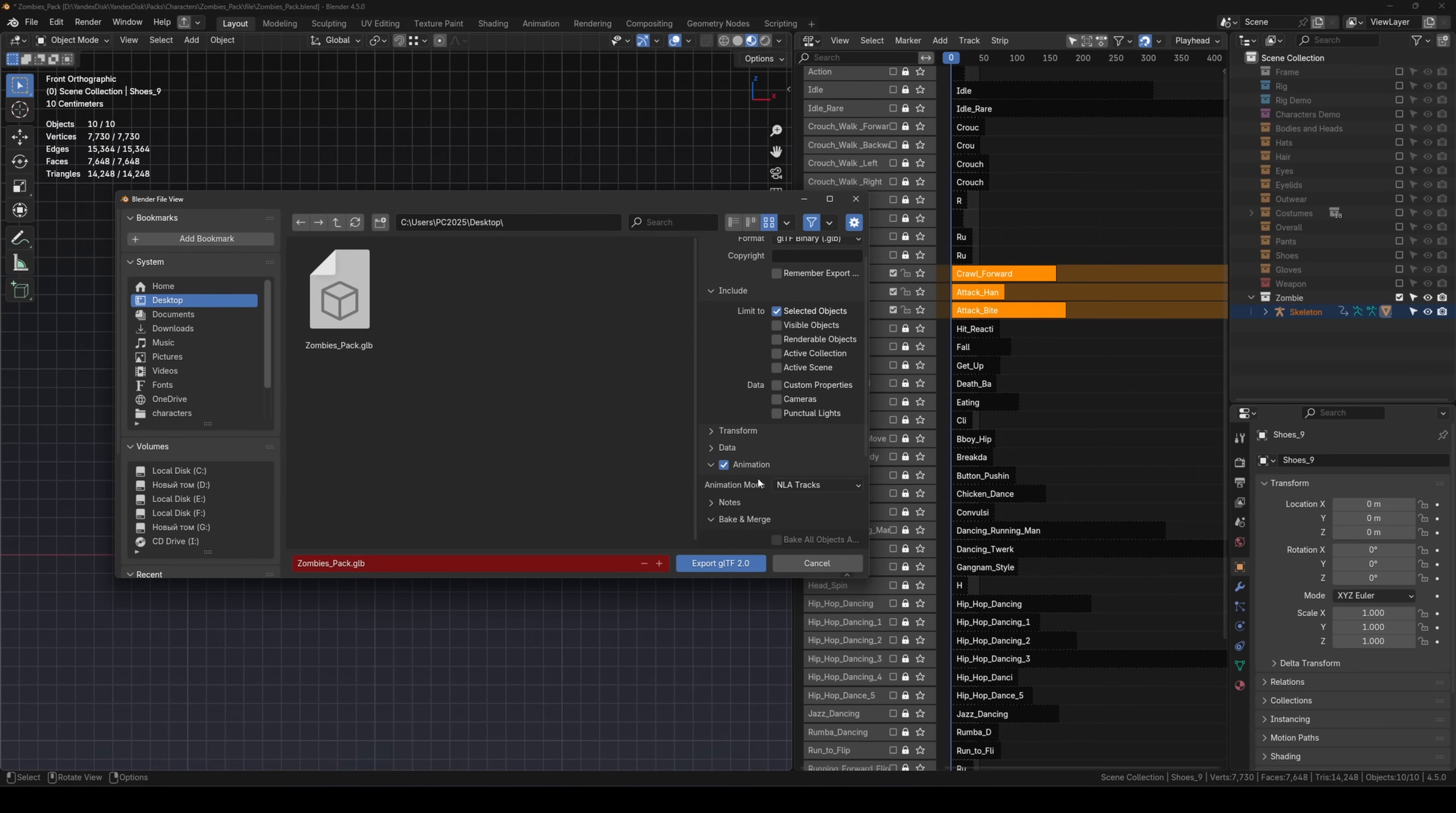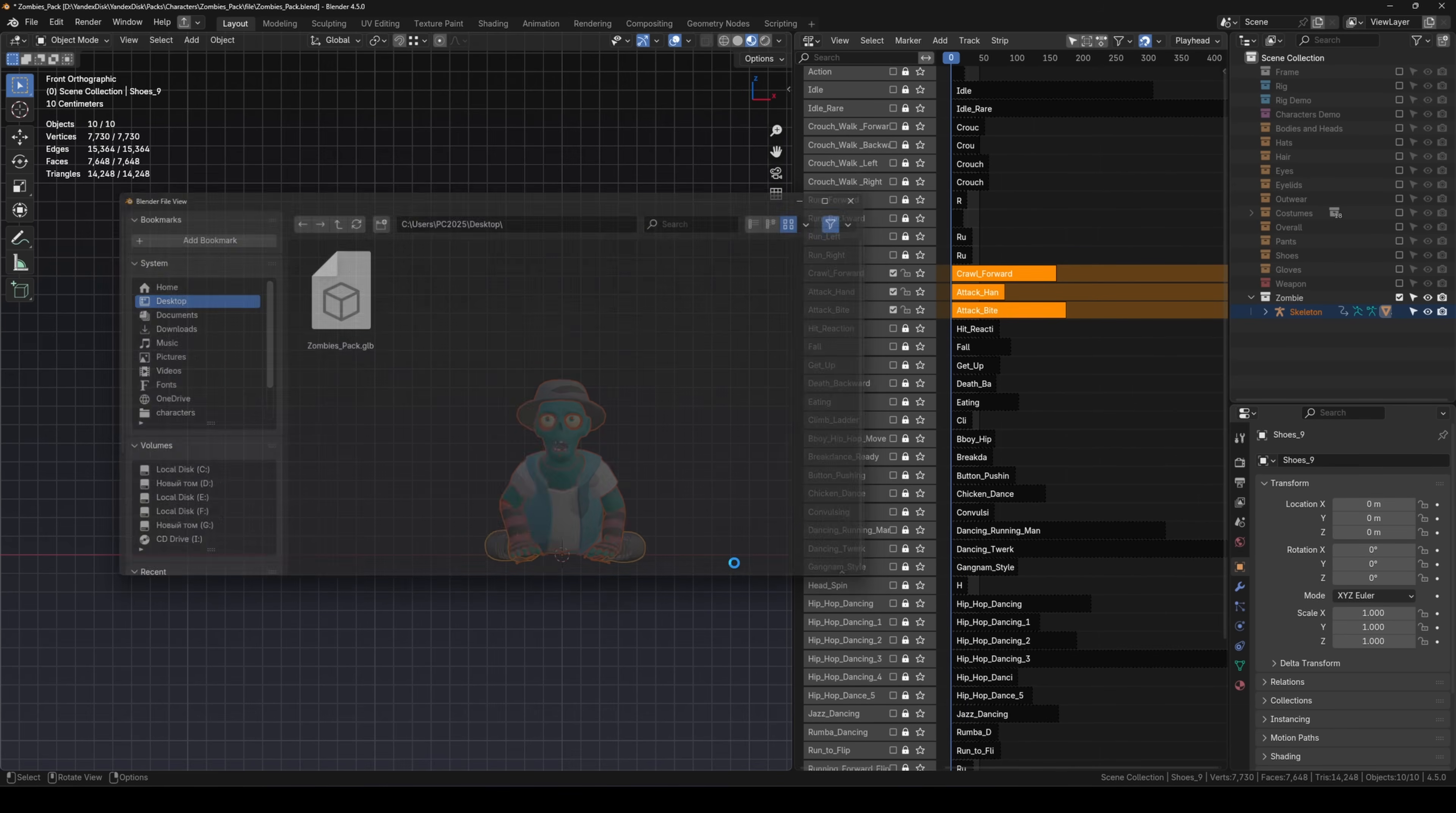In the animation section, select NLA tracks. Then click Export GLB.